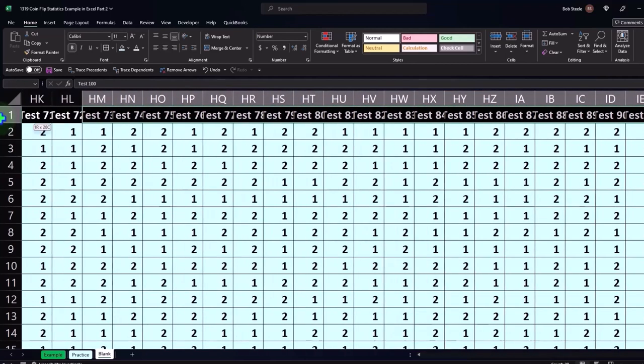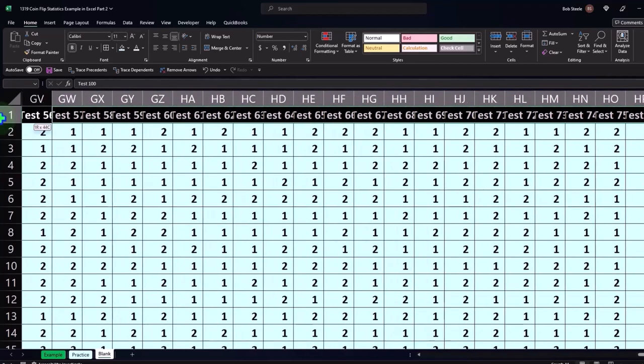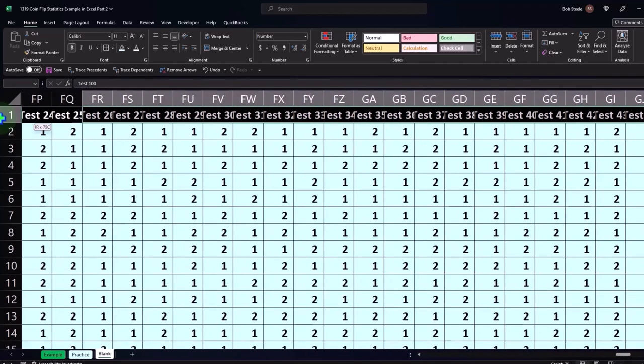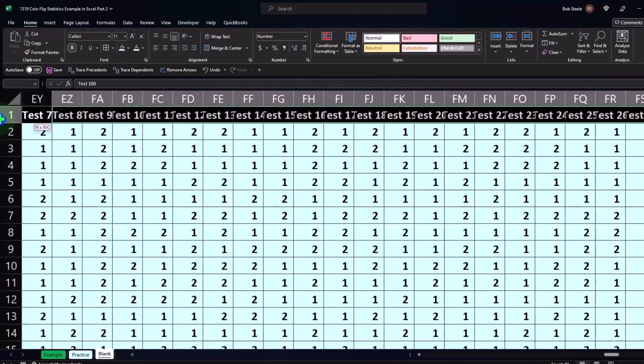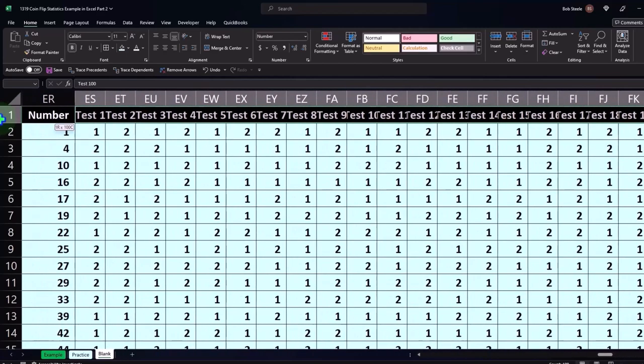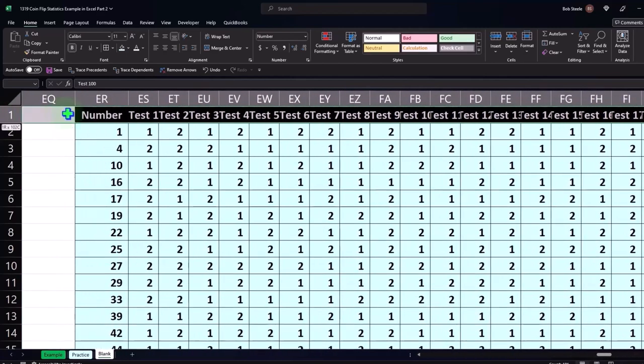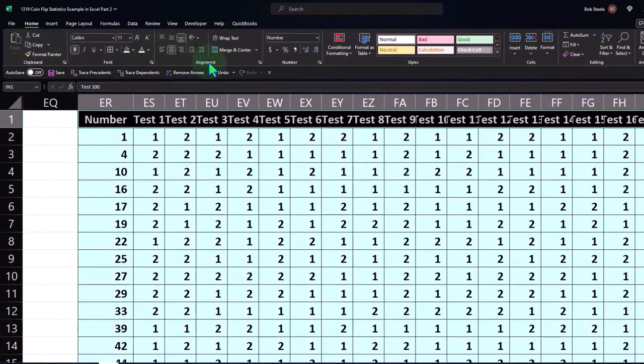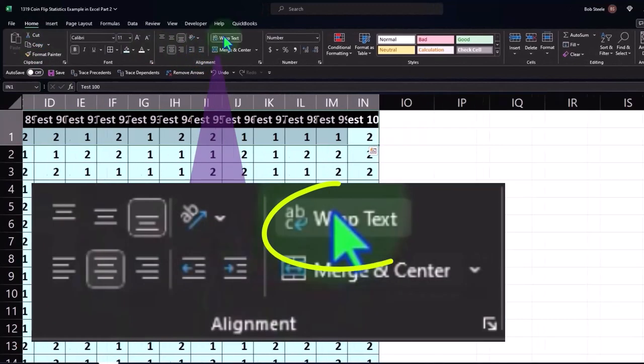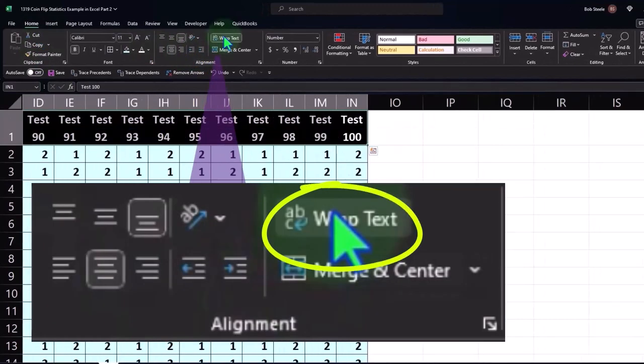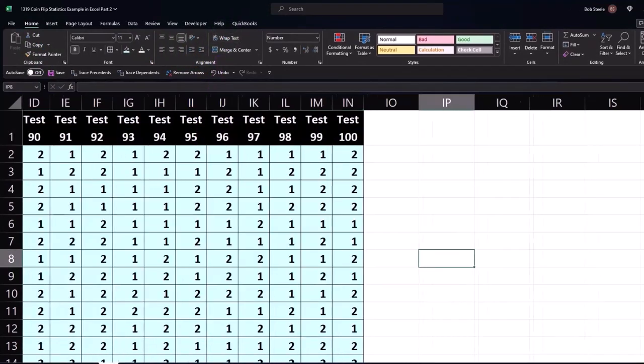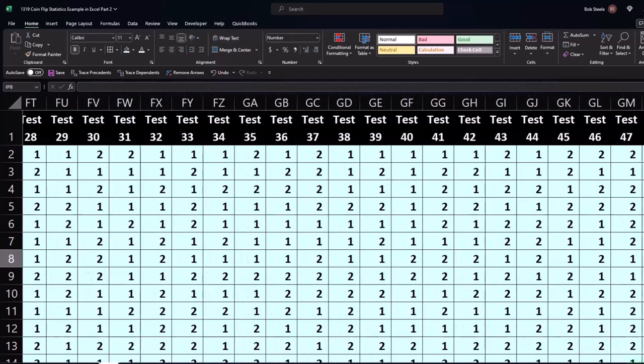So the headers still fit, just to practice that. I'll select the entire header field and go to the Home tab, Alignment, and wrap the text. So now you've got the header now wrapping the text.